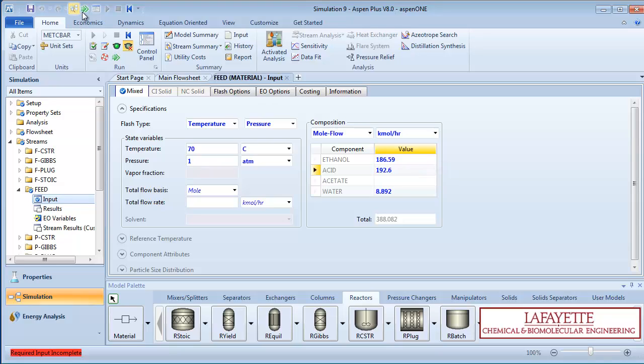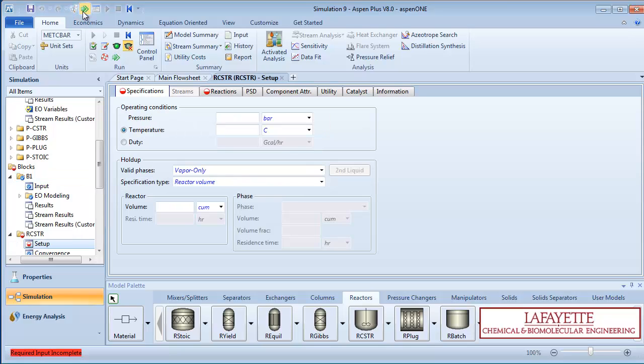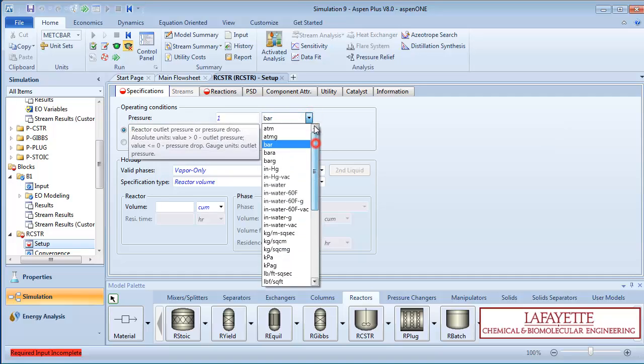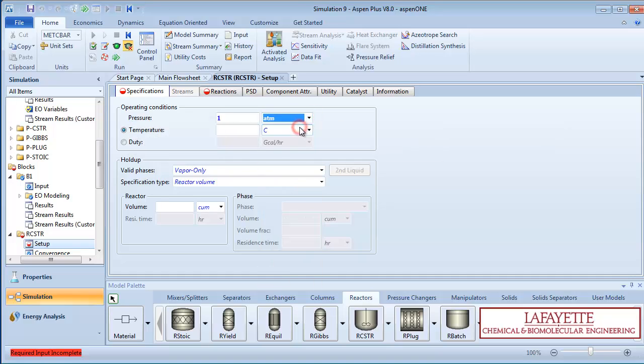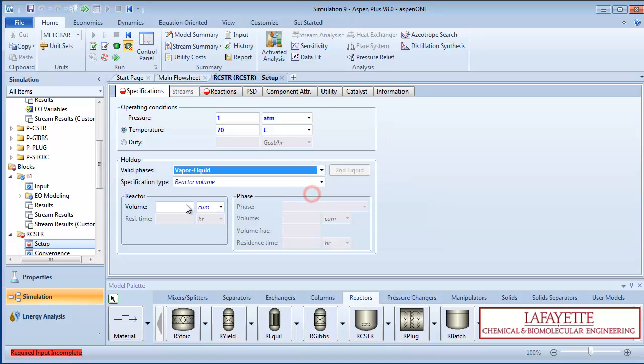Click the green next arrow to go to the duplicator block. There is no information to enter here, so click the green arrow again. For the sake of comparison, all reactors will be specified at 1 atmosphere and 70 degrees Celsius. Make sure all reactors have vapor liquid selected as the valid phases.